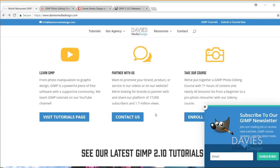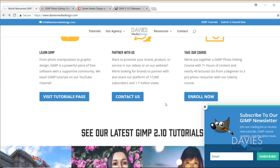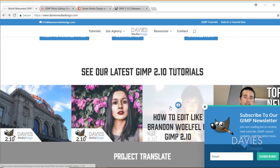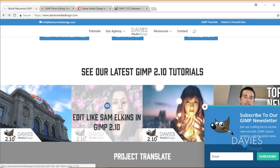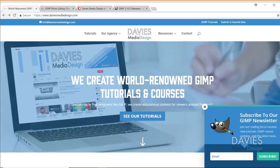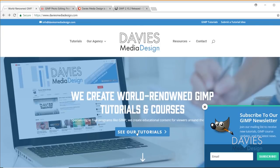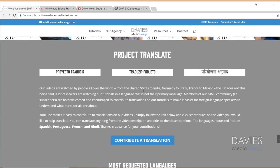We've got an option to partner with us, so if you want to partner with our YouTube channel, if you own a business or brand or anything like that, you can partner with us now. You've got a link to our course. You've got our latest GIMP 2.10 tutorials right here on the homepage. Or again, you can just go straight to the tutorials page if you want. And we also have Project Translate highlighted here.